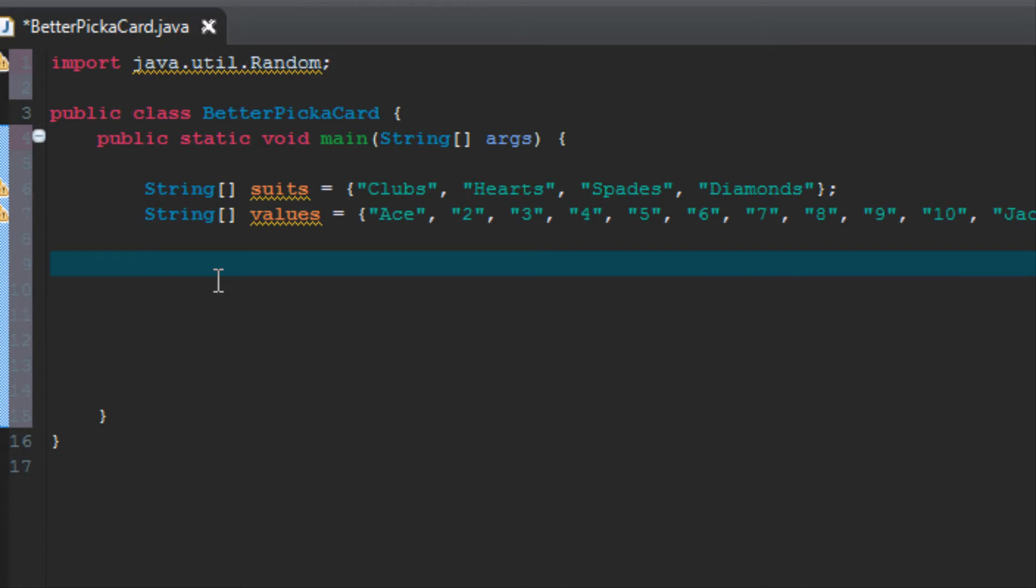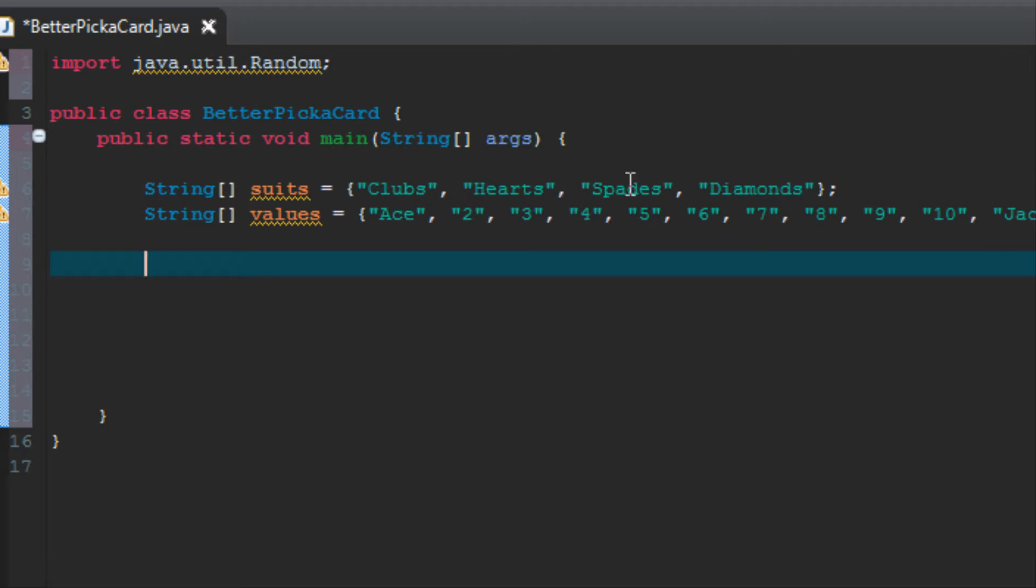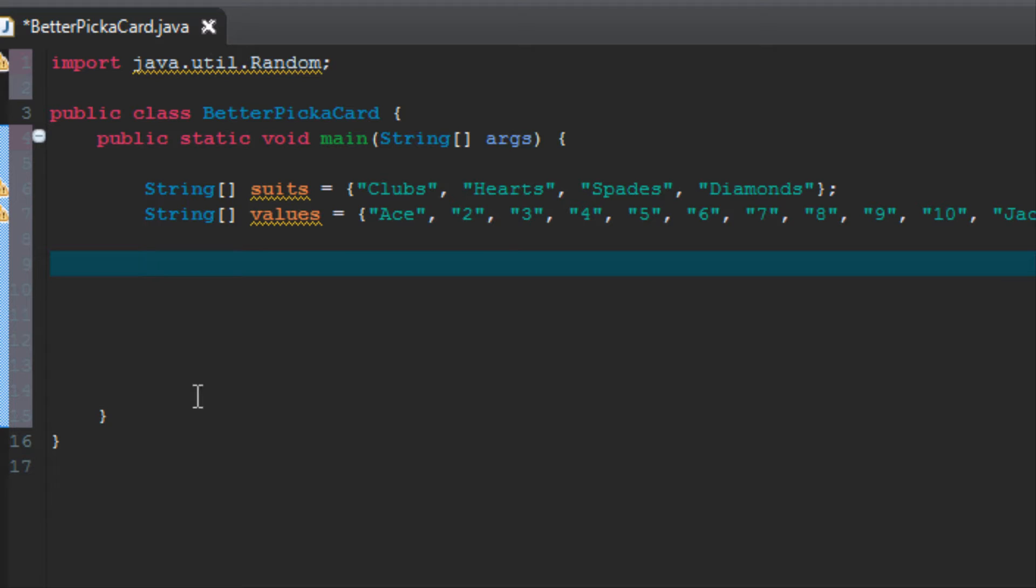Now we want to randomly choose a value from each array. Remember that the indexes of the array are starting from zero, so clubs is index zero. That would be suits index zero, one, two, and three, and here we have indexes zero through twelve. I'm going to do this with two random number generators, but in reality you could accomplish the same thing with one. I just feel it's going to be easier to understand right now by using two different random number generators.